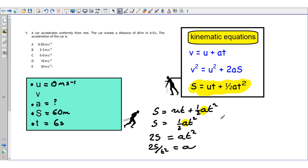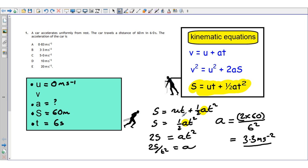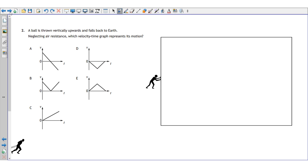All we have to do now is put in our numbers: acceleration equals 2 times 60 meters, divided by 6 squared. Plug that into your calculator and you get an answer of 3.3 meters per second per second. Key points: always write your UVAST list first, don't attempt kinematic equations without it, and practice rearranging to find the quantity you need.